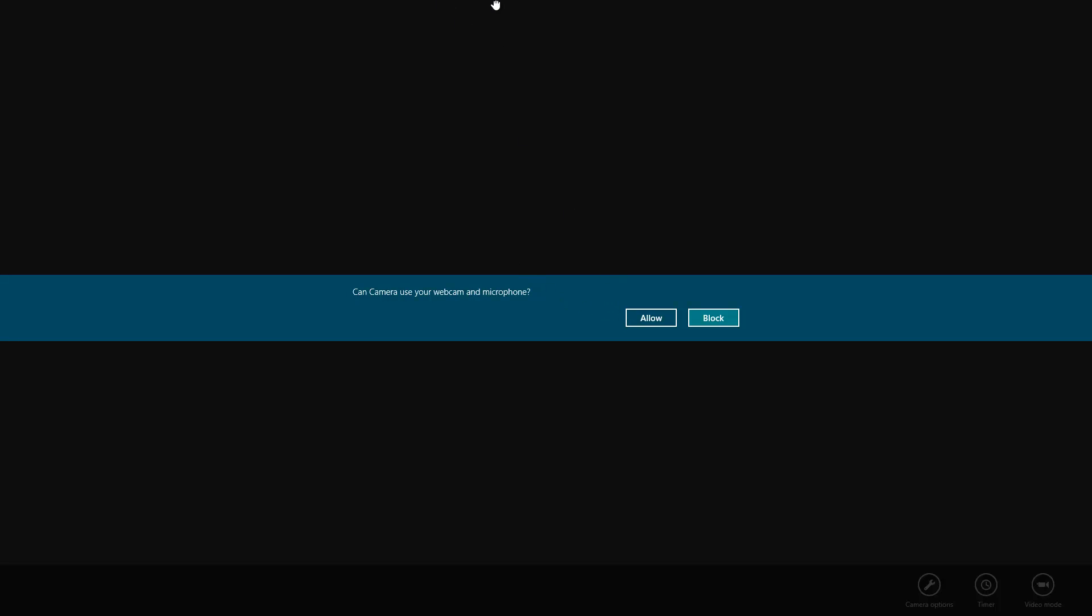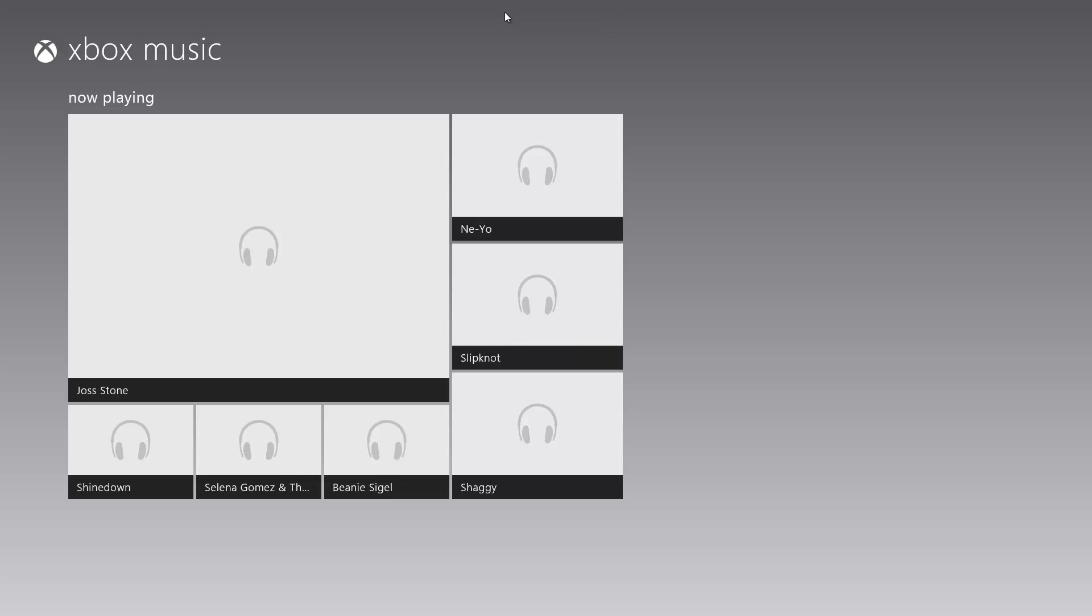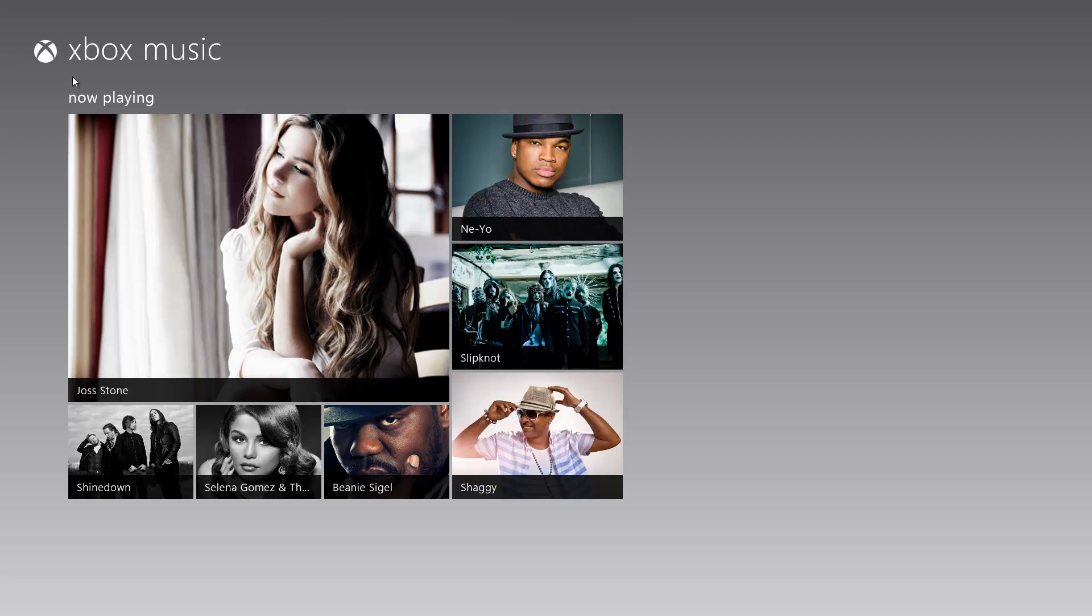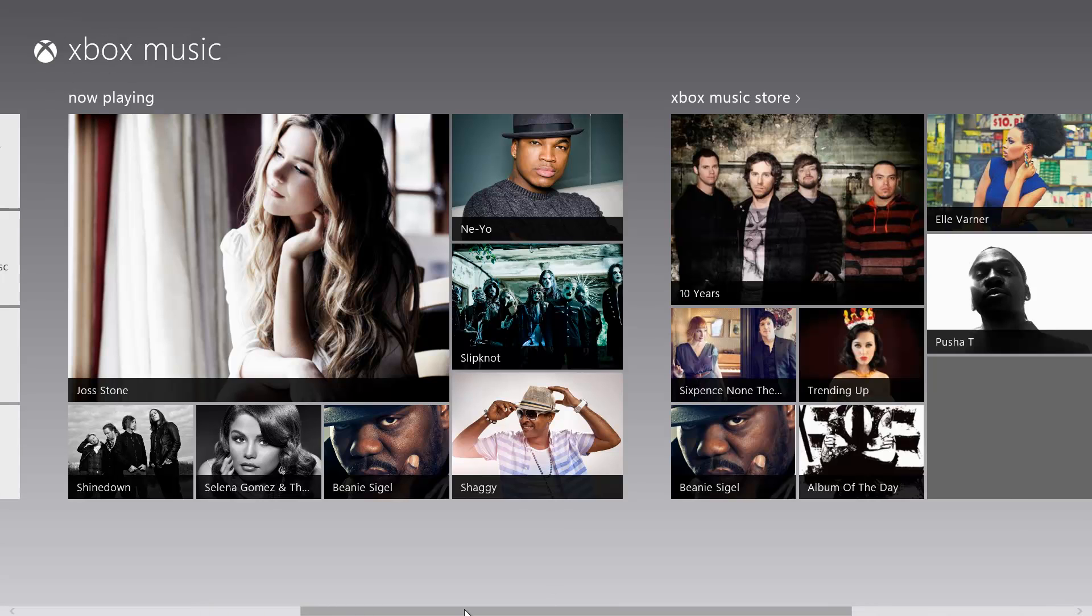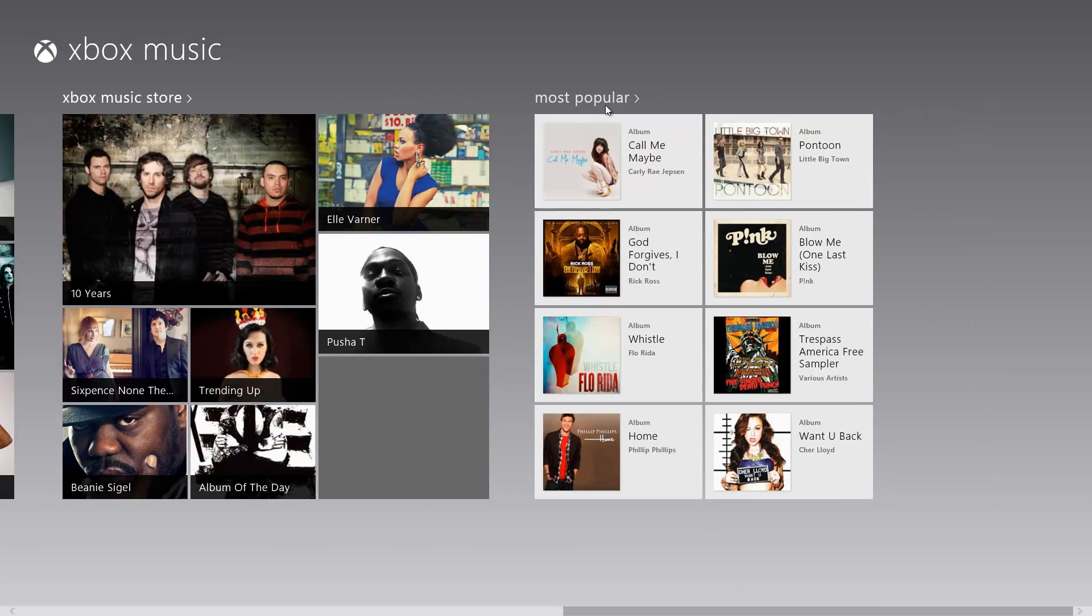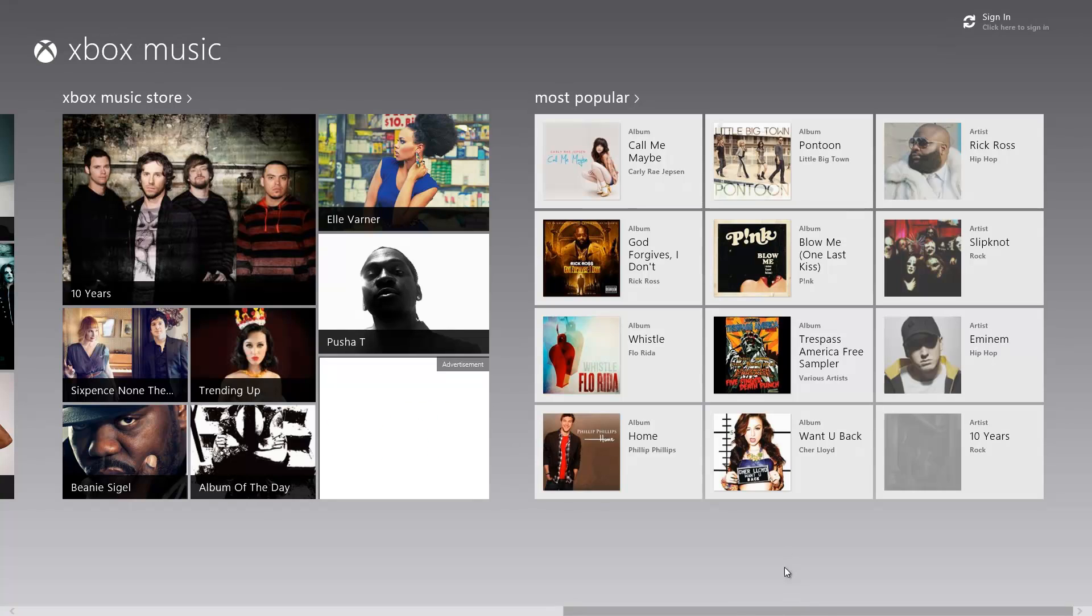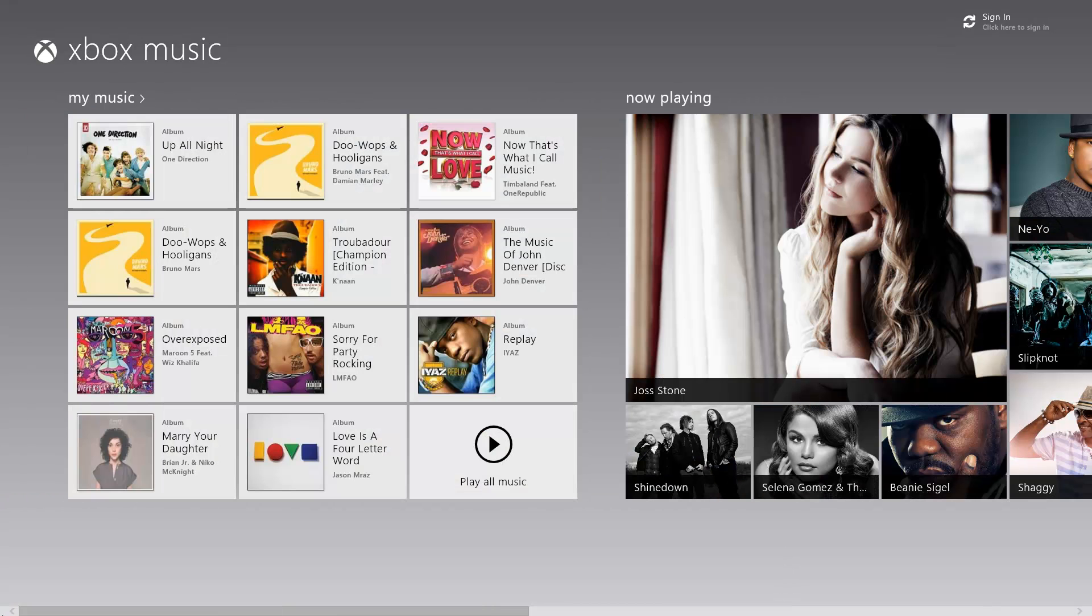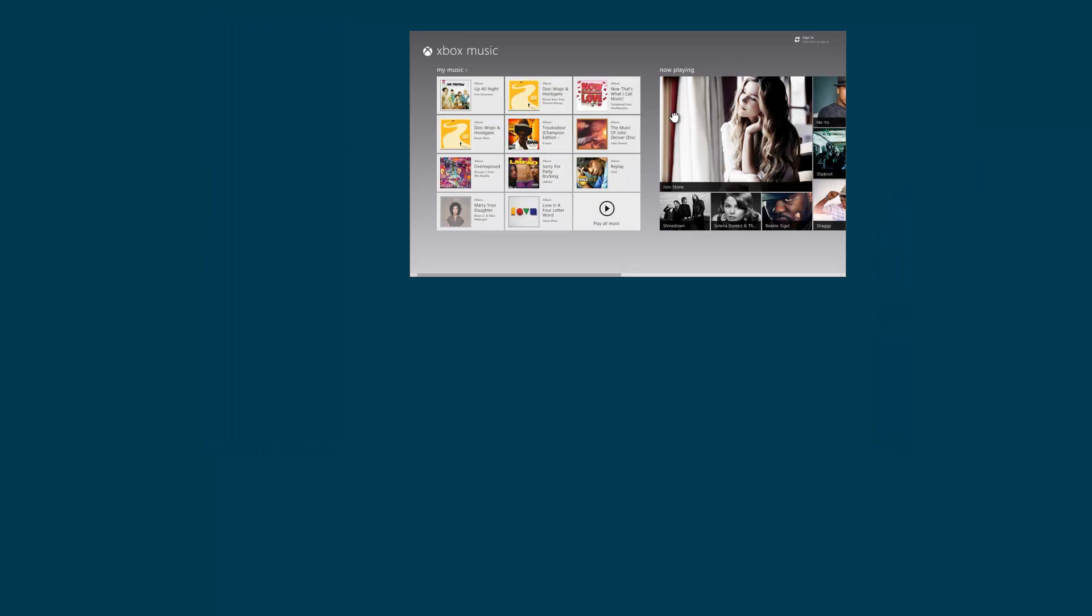Music, this is my favorite app in Windows. Here's the Music app, here's the Xbox Music, you can purchase it. Here's the music store and the most popular - Call Me Maybe, Phillip Phillips, and Florida. Here's a bunch of music, One Direction, I didn't know I have that, Bruno Mars, anime, video.